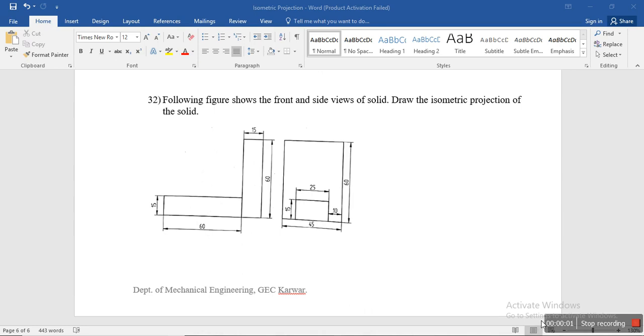Hi everyone, today let's try to solve another problem on isometric projections. The following figure shows the front and side views of the solid. Draw the isometric projections, so they are given.